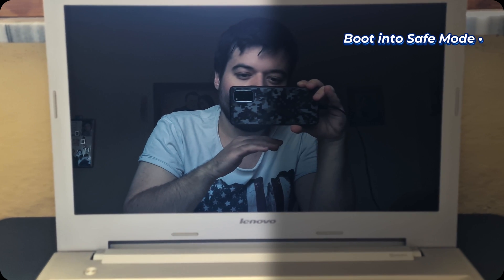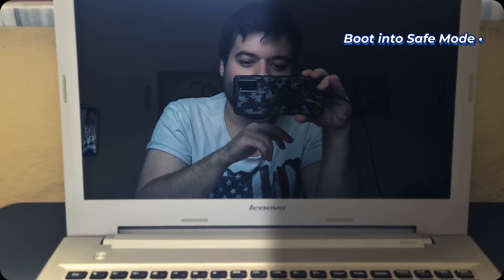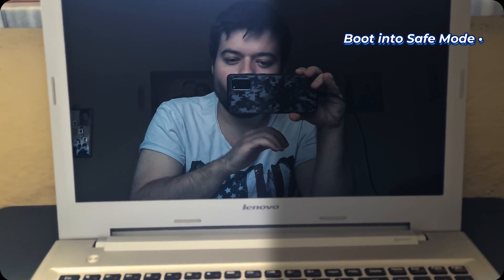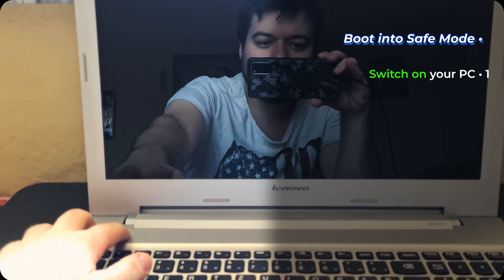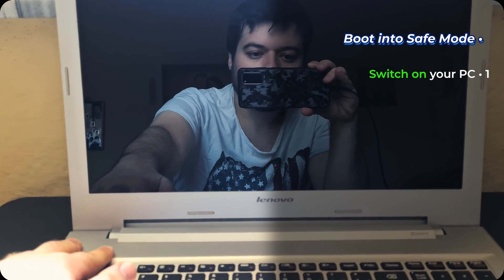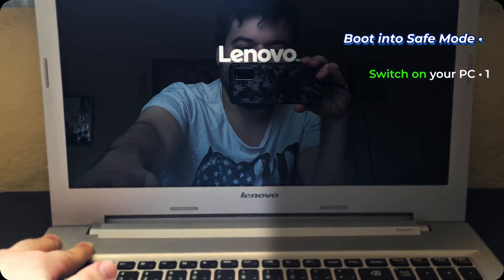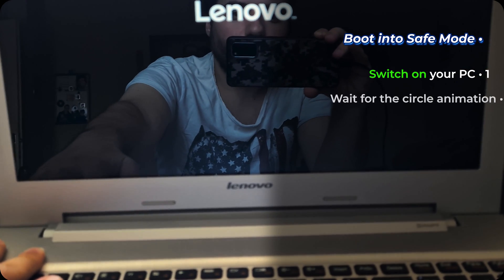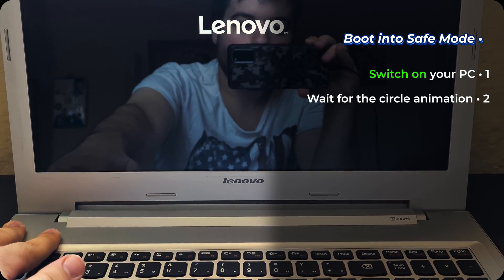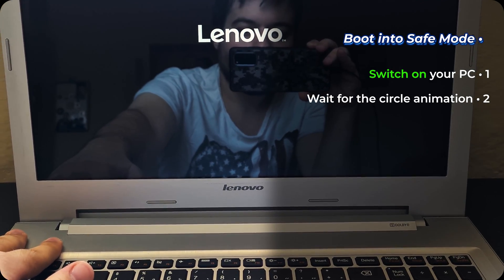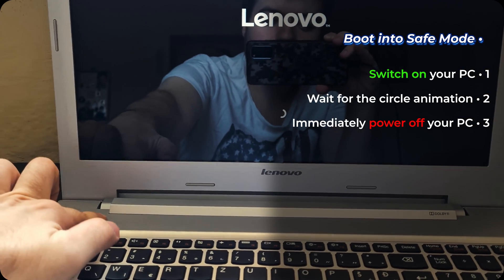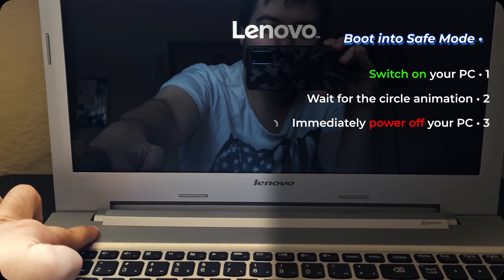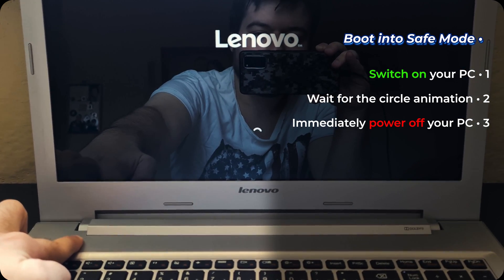So in order to forcefully go to safe mode, what you need to do is turn on your PC. And when the rotating loading shows up, wait. It showed up, press the power button and hold it until it shutdowns.